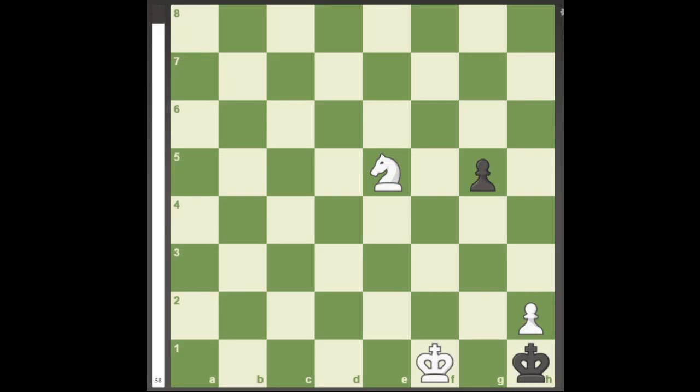Hello everyone, welcome to a simple endgame miniature by the composer Karl Habicht where White plays an outstanding move to win the game with a knight and corner pawn checkmate.